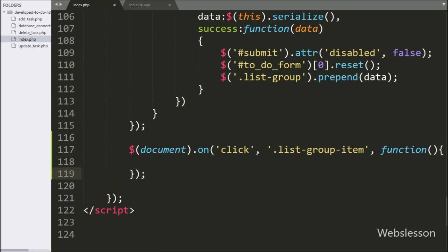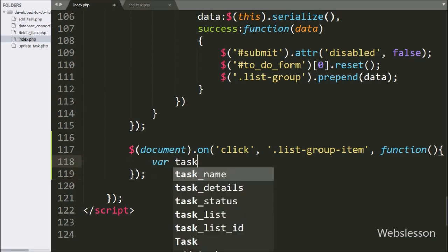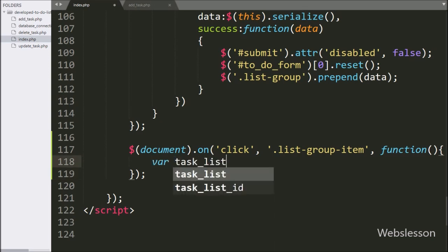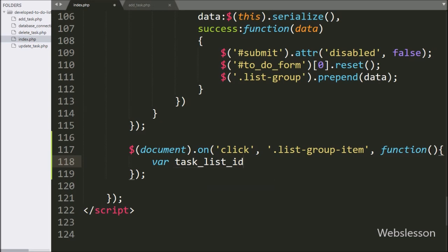Under this block, we write a taskListID variable and set it equal to $(this).data() with 'id' passed in. This will fetch the value from the ID attribute and store it in the taskListID variable.